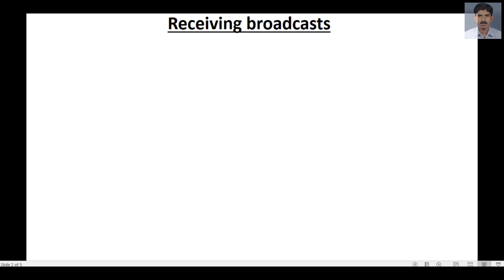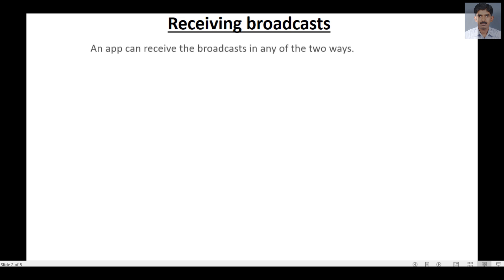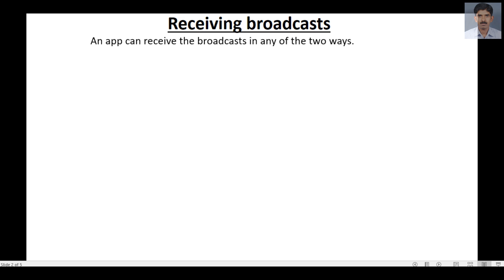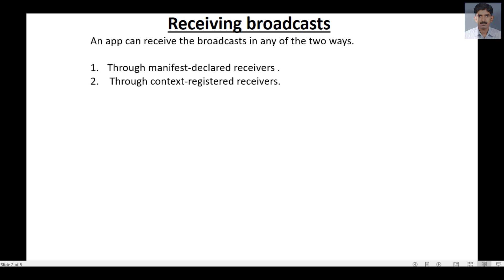An app can receive a broadcast in either of two ways: first, through manifest declared receivers, and second, through context registered receivers.